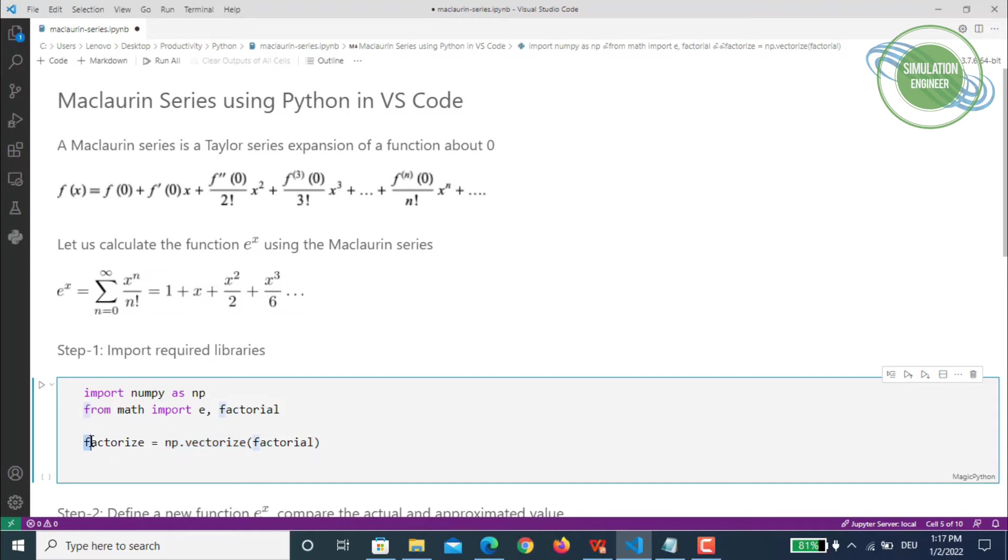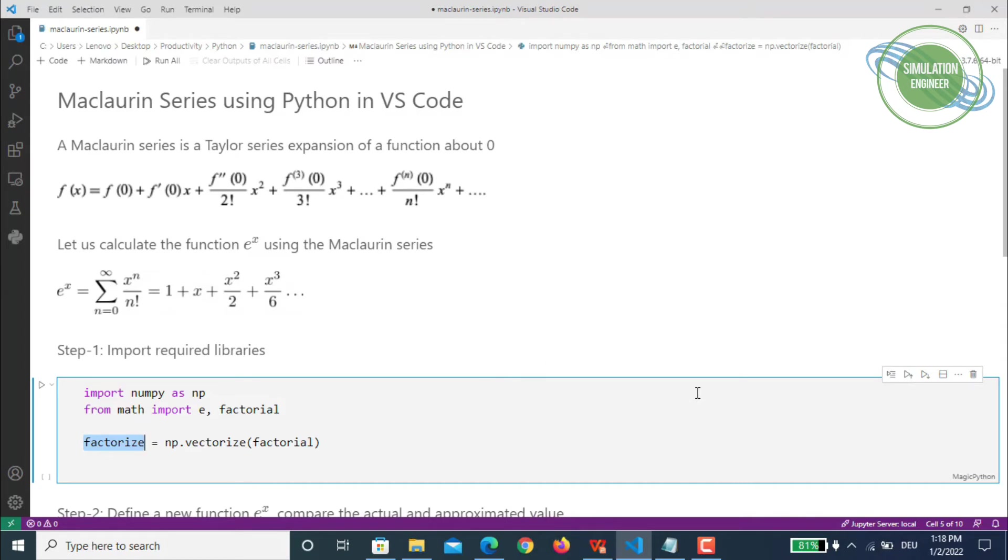Thankfully, NumPy has a method called vectorize that can be used to vectorize our factorial formulation. We call this with the name factorize so that in the second step when defining our function, we can use this variable after vectorizing the factorial term.